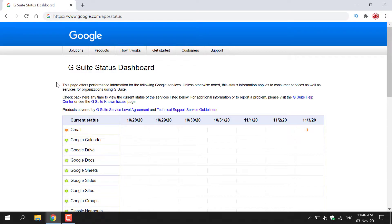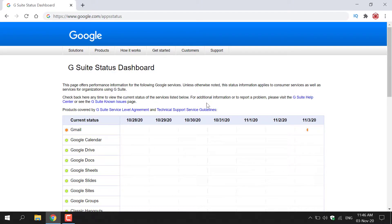So I'm just going to read this paragraph here. This page offers performance information for the following Google services. Unless otherwise noted, this status information applies to consumer services as well as services for organizations using Google Workspace, formerly known as G Suite. Check back here anytime to view the current status of the services listed below. For additional information or to report a problem, please visit the G Suite Help Center or see the G Suite Known Issues page.